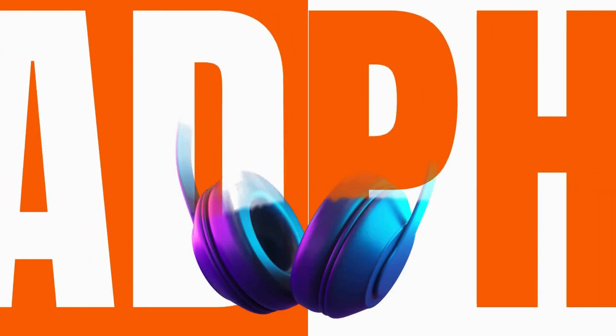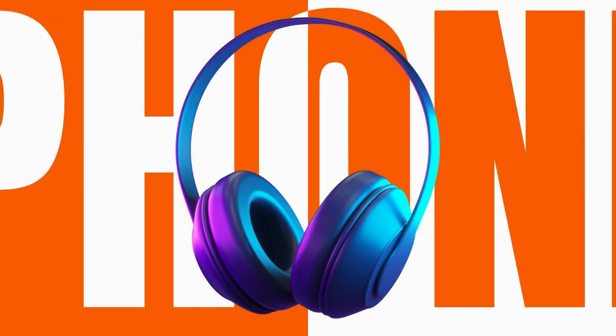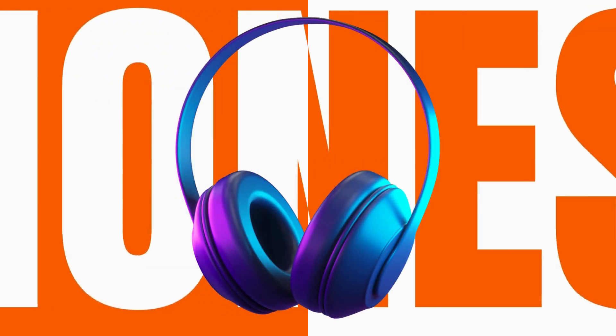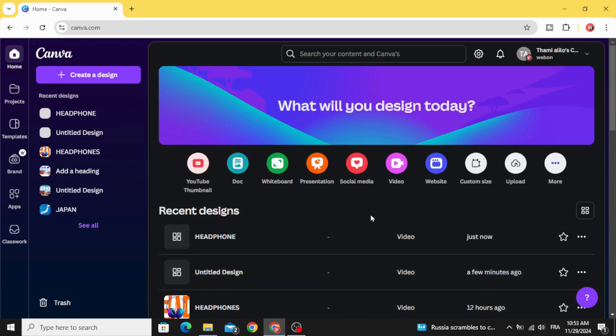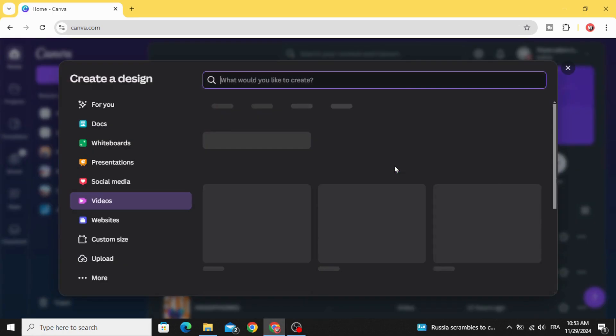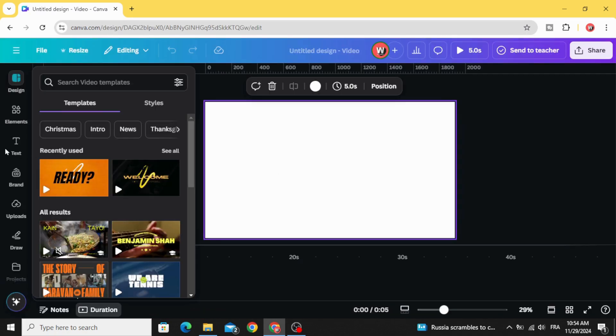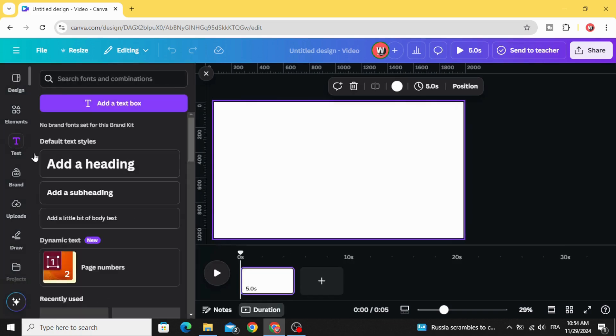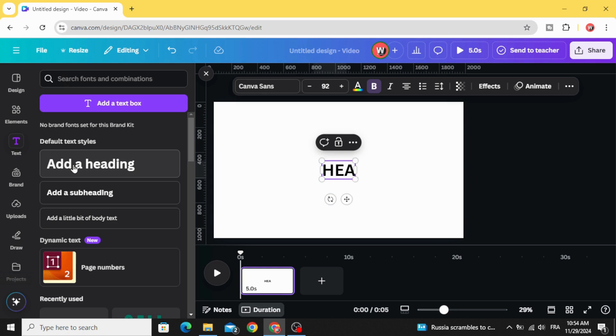Today I'm going to show you how to make this animation using Canva. Go to Canva and click video, choose this video resolution, go to text and type your text.